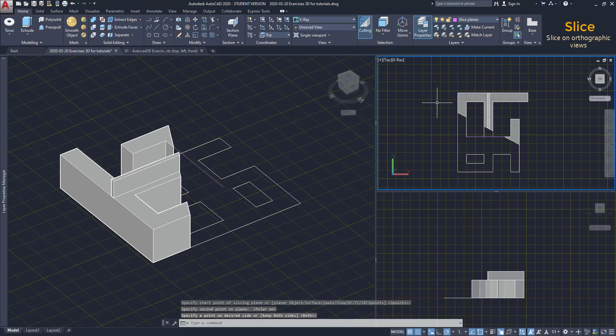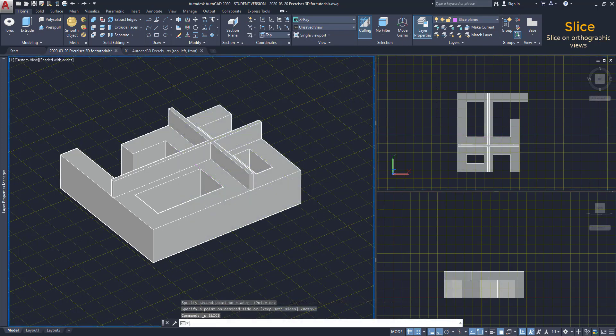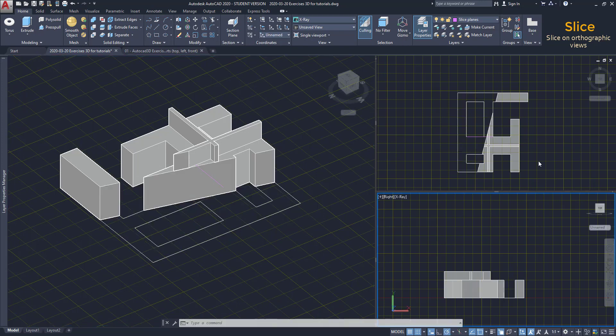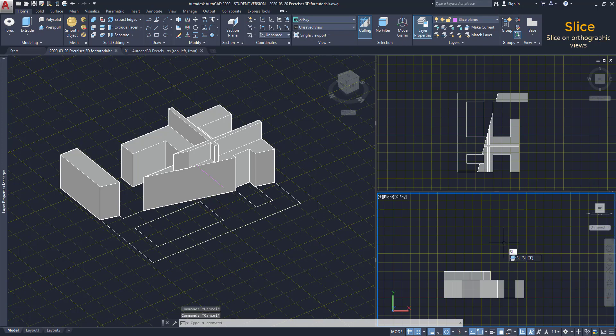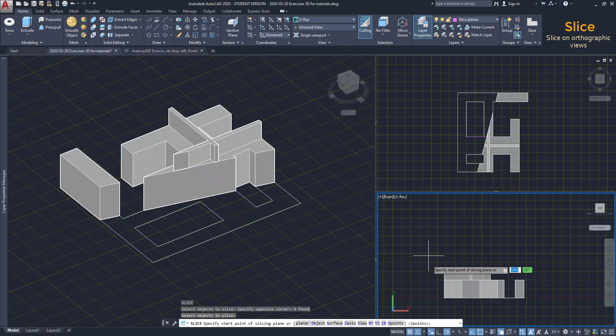To use a cutting plane that is not on the direction of the Z axis and the world UCS, I need to rotate the UCS icon. Here, I just go to this viewport, where I am at the right view. Turn on slice. Select the objects and draw the cutting line here.